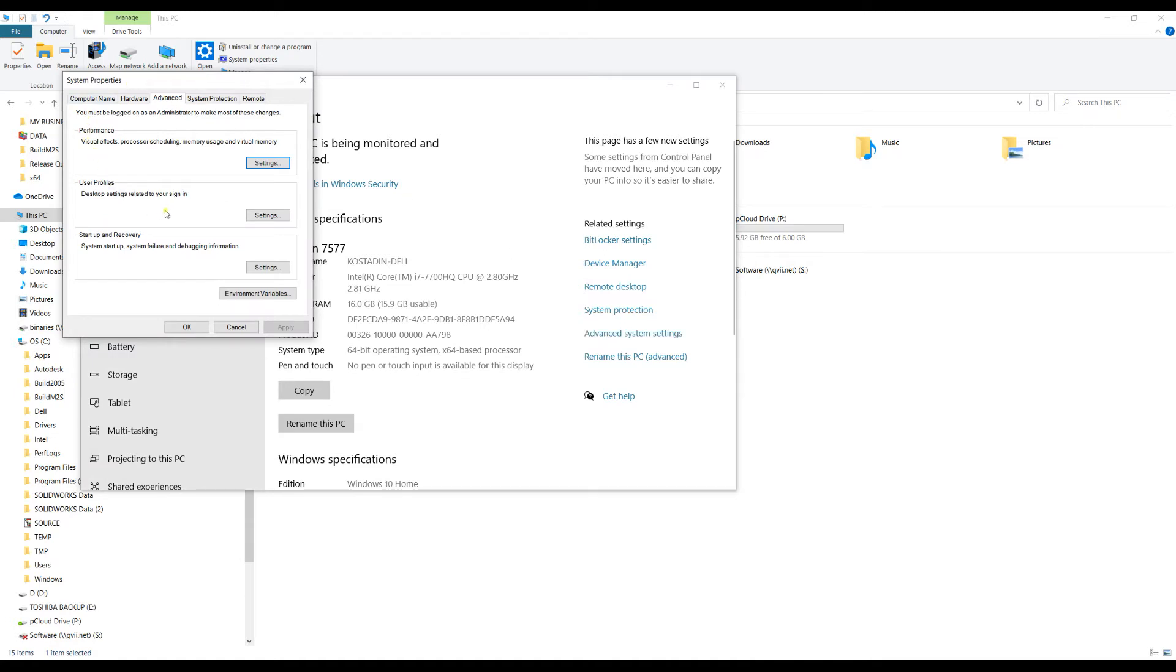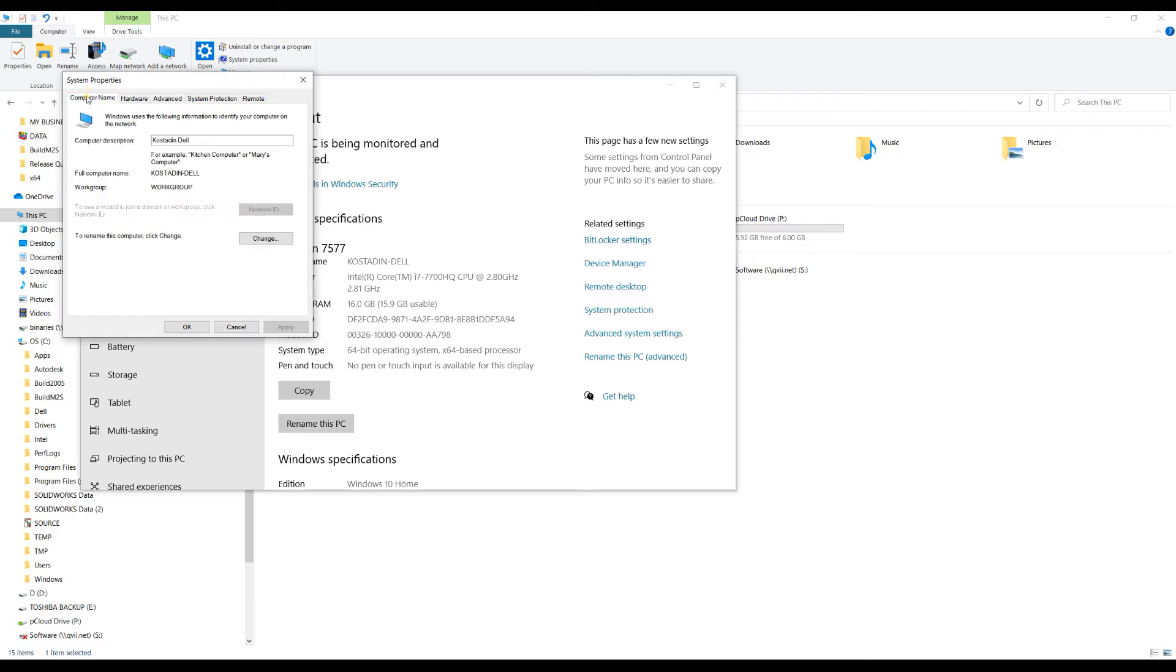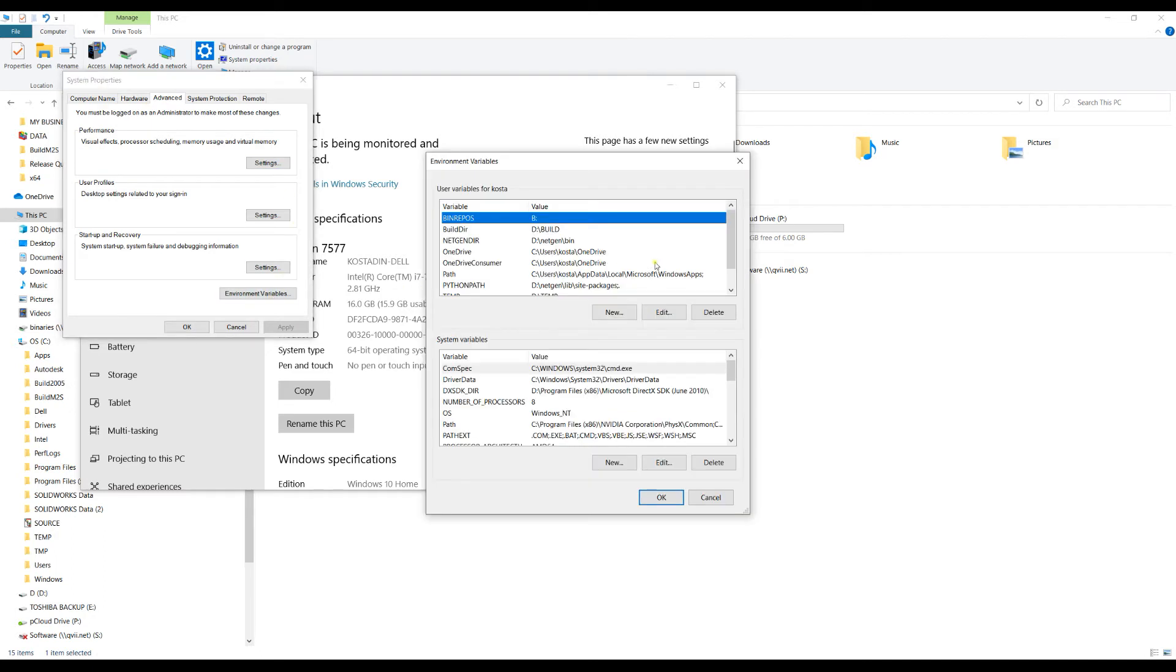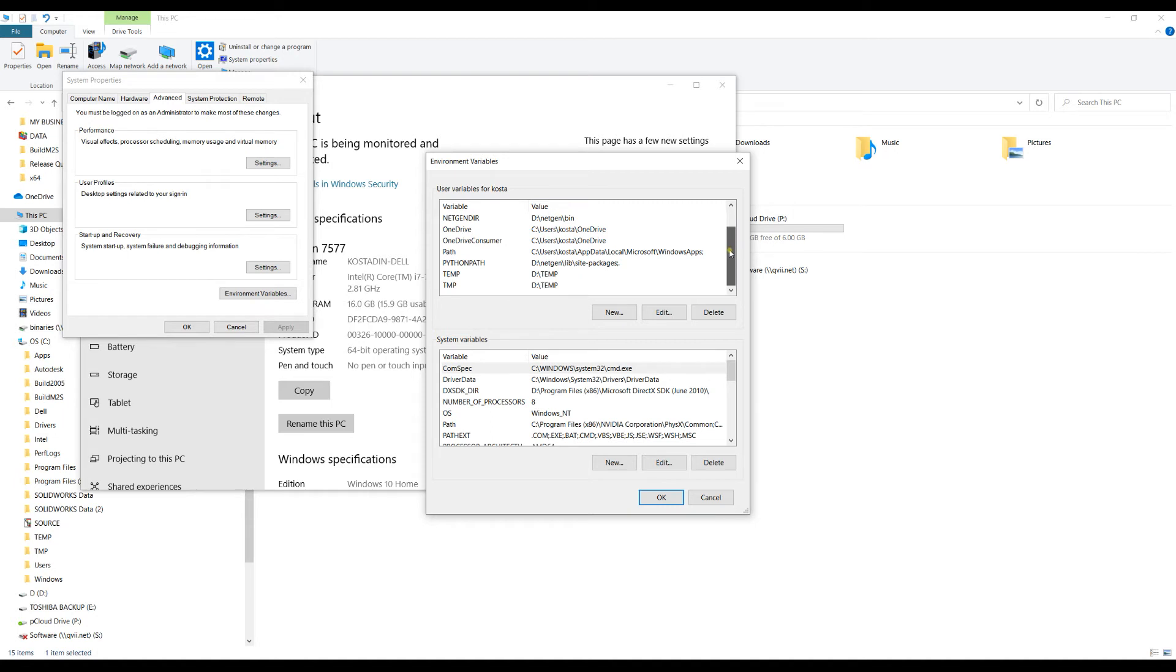You get another dialogue, and here you need to find Advanced, and then you locate Environment Variables. You have a computer name, and most probably it's the third one. Then you get to Environment Variables.